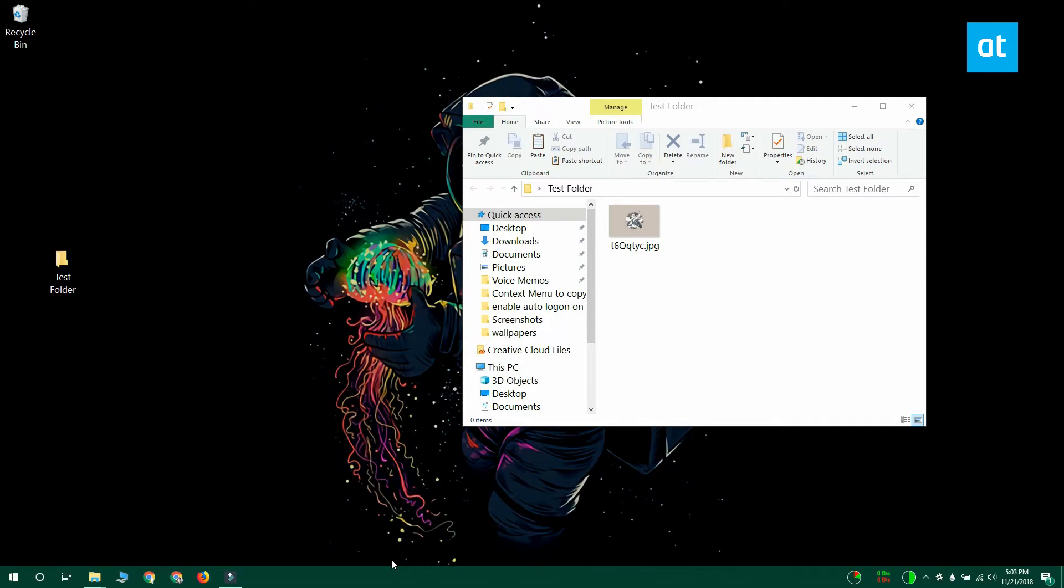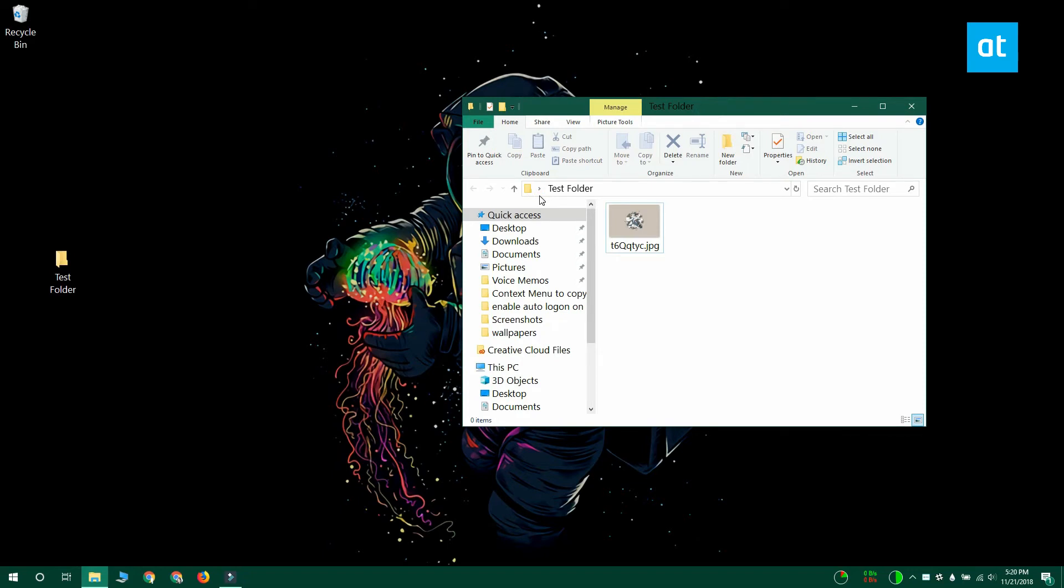You can do this for as many folders as you like but remember not to clutter up your send to menu. I'll see you later with more tips and tricks for Windows 10.